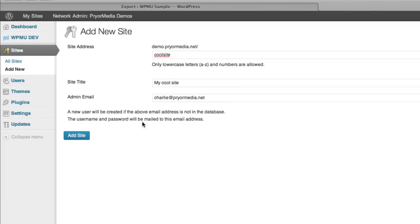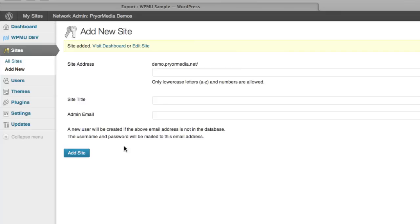With that set, click add site. When this process completes, go and visit the dashboard of the site you just created.